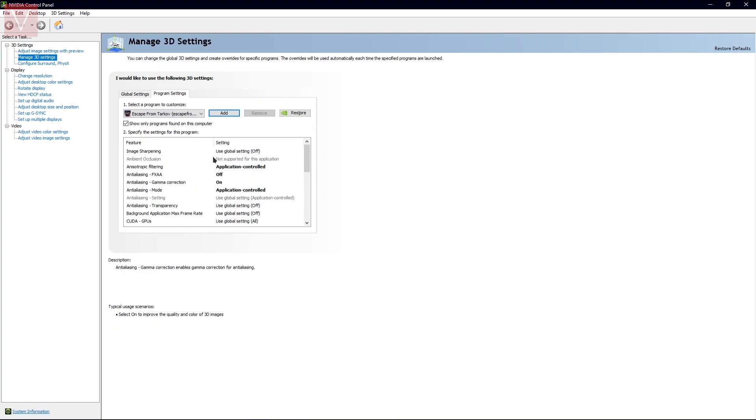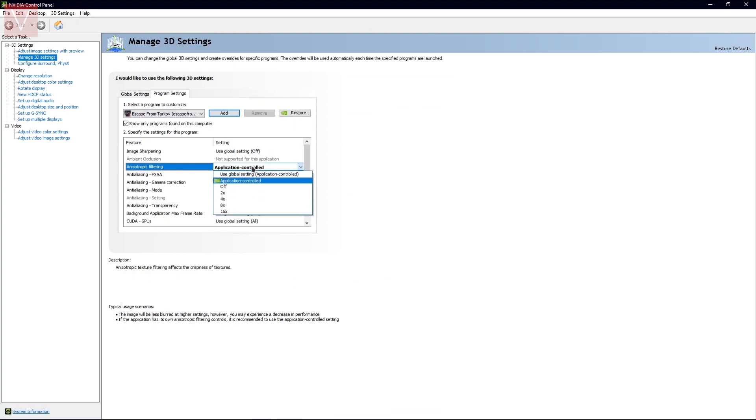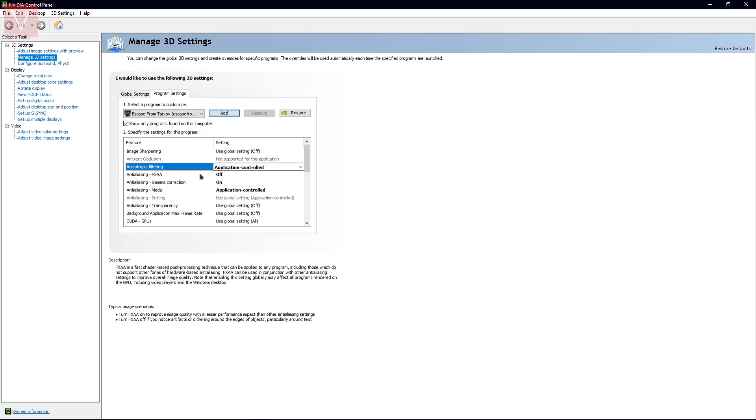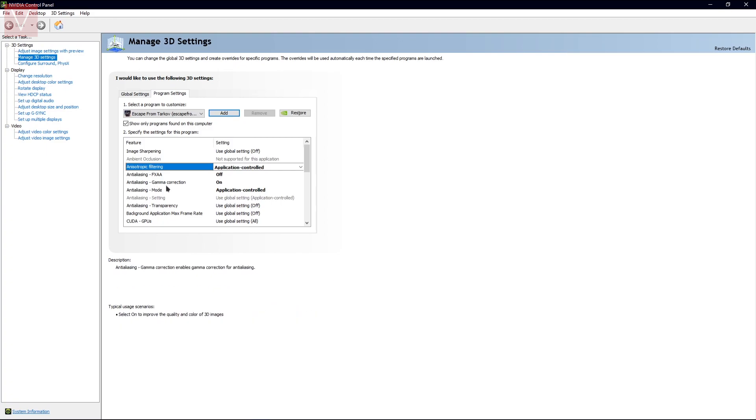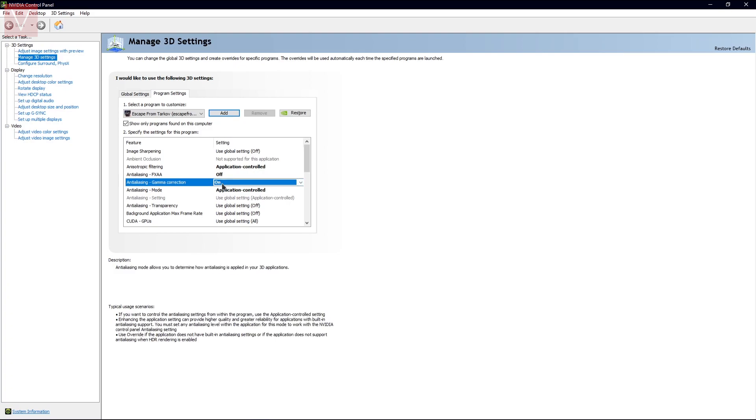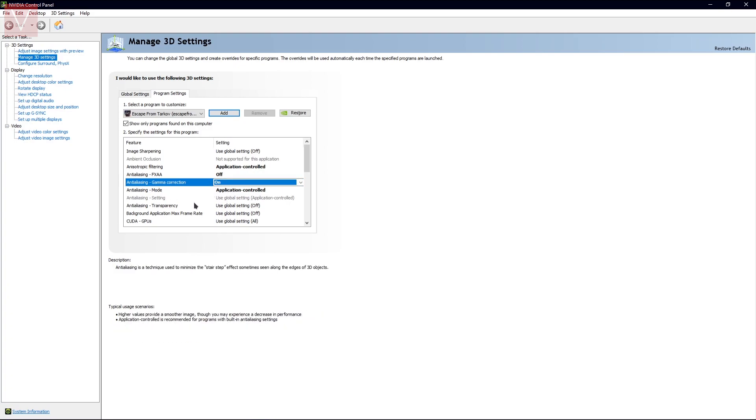Once you have it, I will tell you what settings you need to change. This has to be Application Controlled, so all the settings which will be in the game will be applied. Next is the anti-aliasing FXAA, which should be off. The gamma correction should be on. The anti-aliasing mode should be Application Controlled.